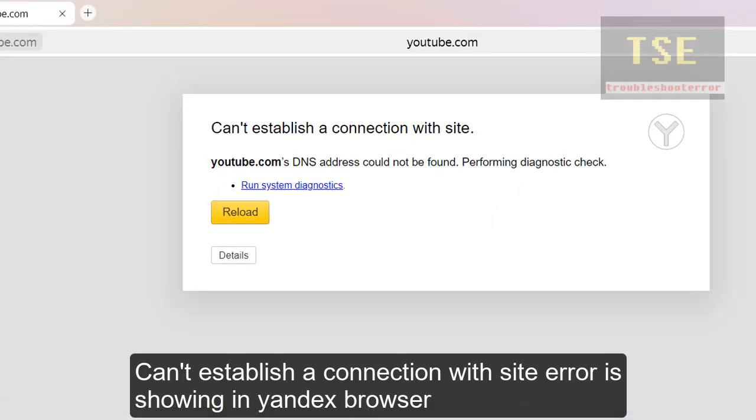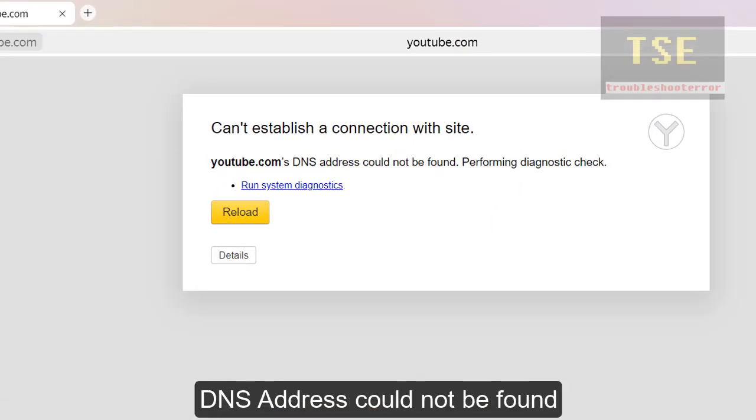I am loading a website in Yandex browser. It shows can't establish a connection with the site. DNS address could not be found.